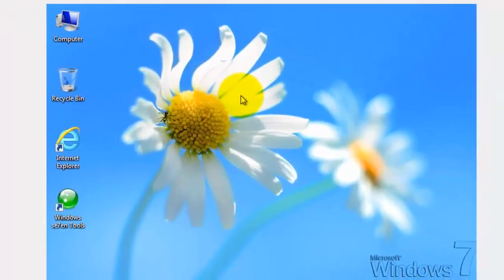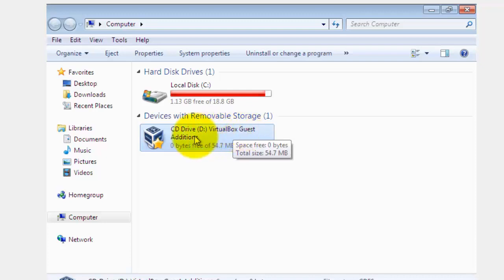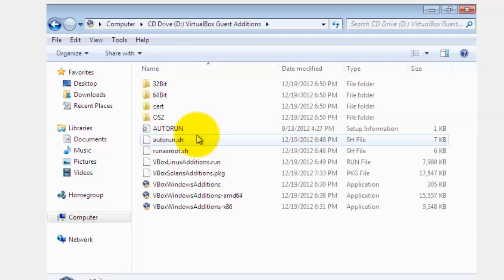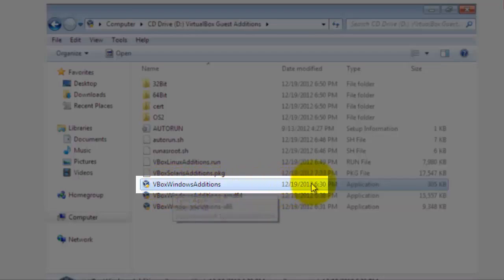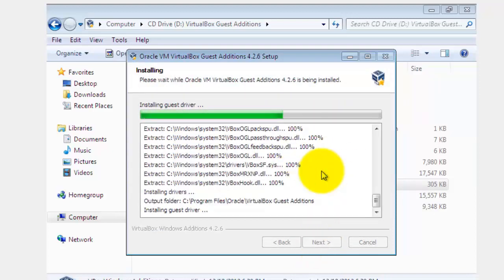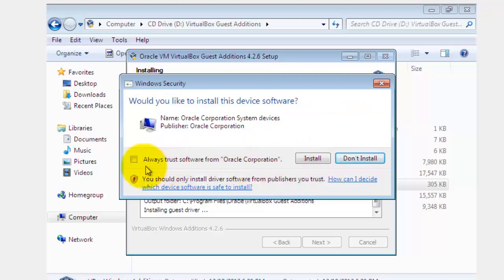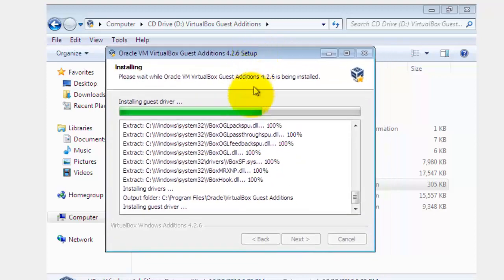After clicking Install Guest Additions, go to My Computer and open your CD or DVD drive, which is now changed to VirtualBox Guest Additions. Open it and select the file that says VBoxWindowsAdditions. Install it: click Next, Next, Install, and check the option to always trust software from Oracle Corporation, then click Install.